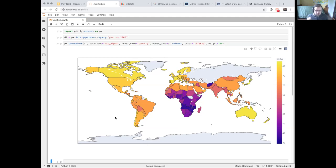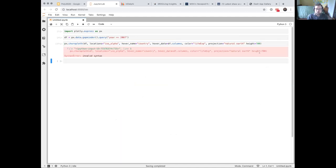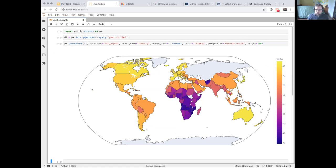There's a question: what is the projection here? The projection is equirectangular, although you can change it — for example `projection='natural earth'`. There are a bunch of projections built in; I think there are 27 of them. The default is equirectangular.